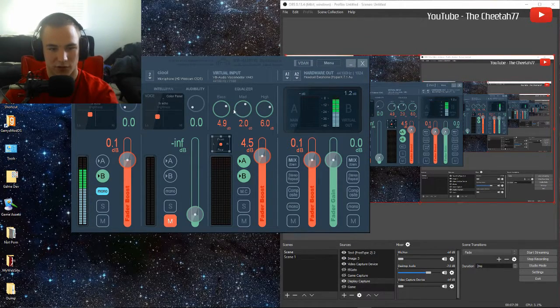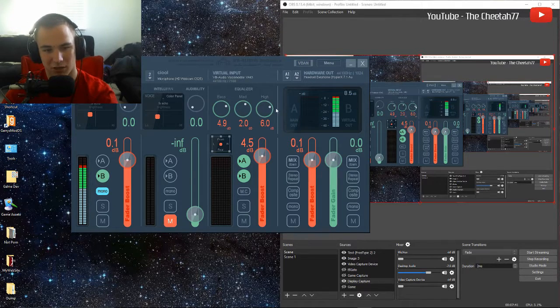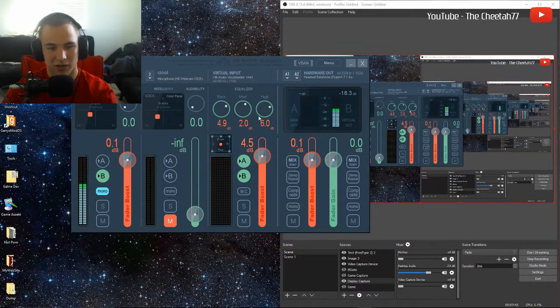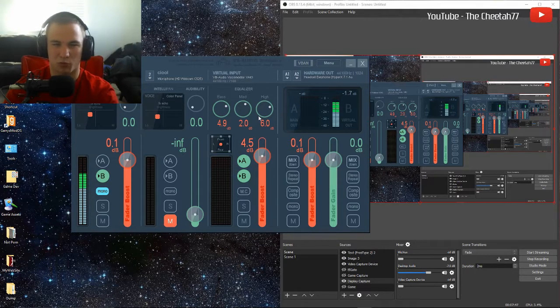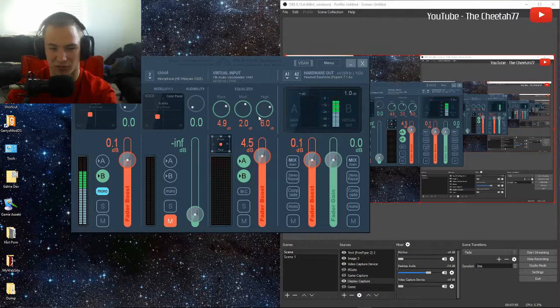Here's your virtual input; you can edit the bass, mid, and high levels — it's an equalizer. You would use this if you want a little bit more bass or a little bit more highs out of your games, your music, or maybe movies.